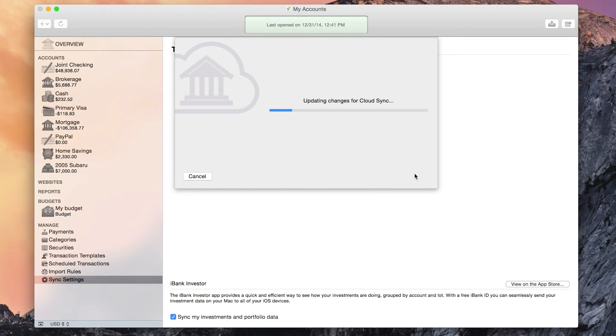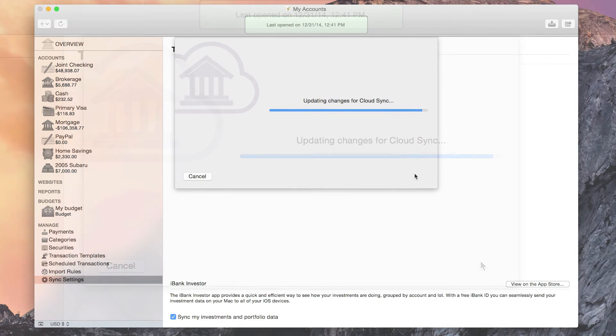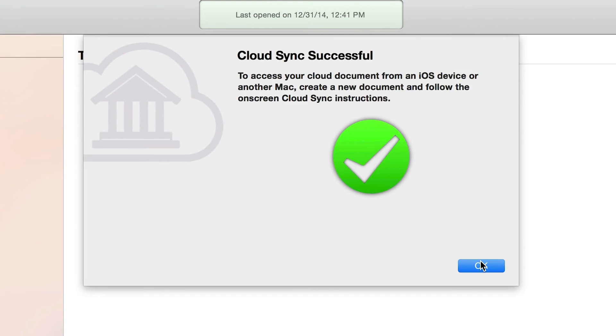Once the Sync is complete, your iBank information can now be accessed from anywhere or any of your devices running a compatible version of iBank.